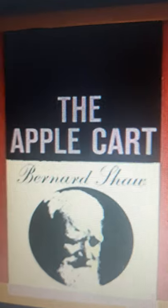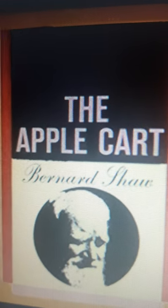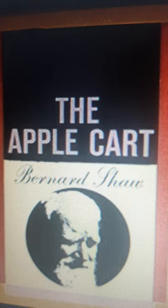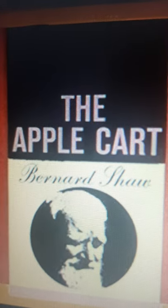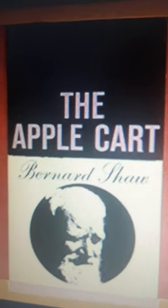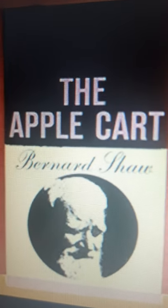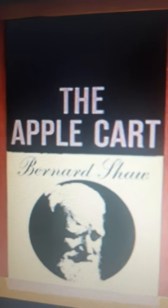As you already know, The Apple Cart is a political extravaganza or a political satire, but basically it deals with political strife. This play is related to politics, the government, and all these things. There is a little bit of complication, but I am simplifying it and explaining it to you in a much better way.